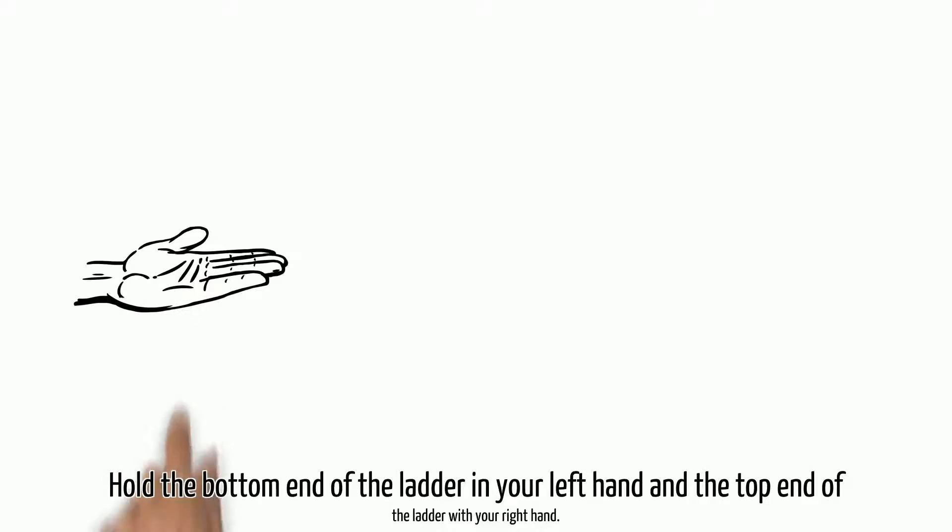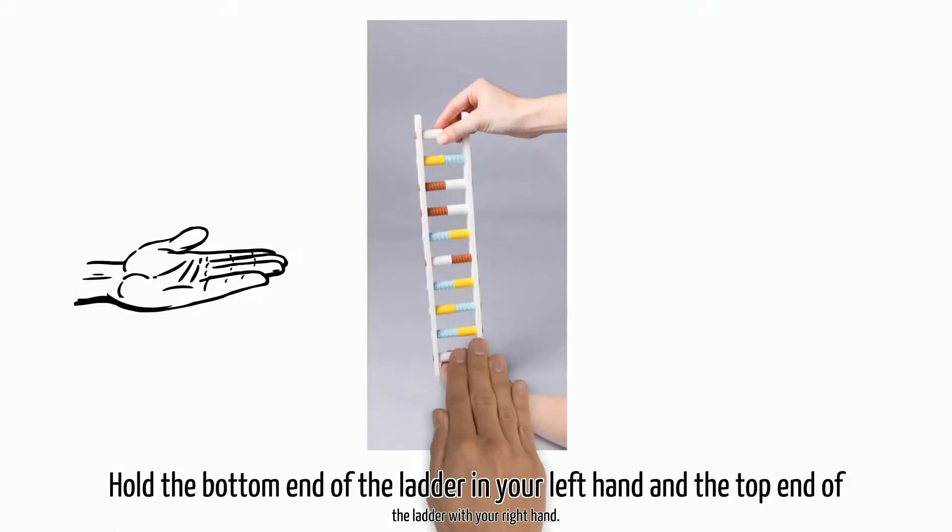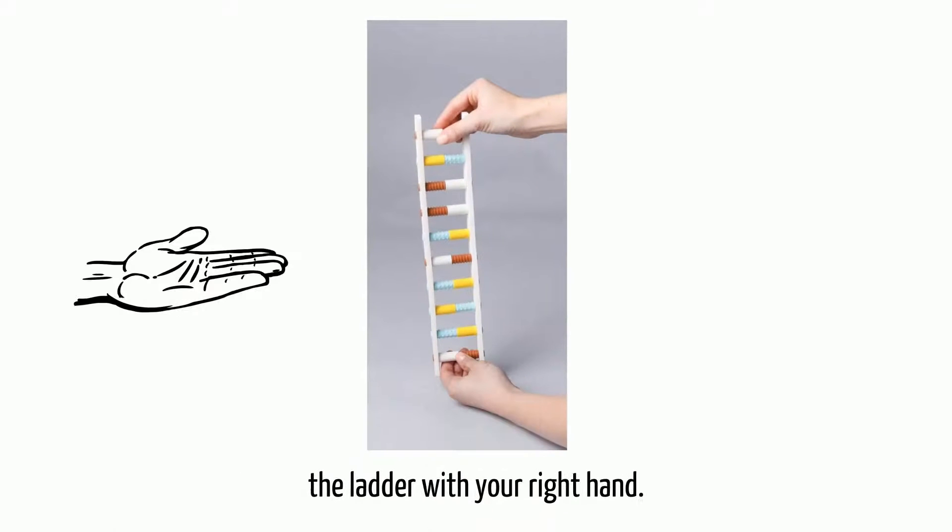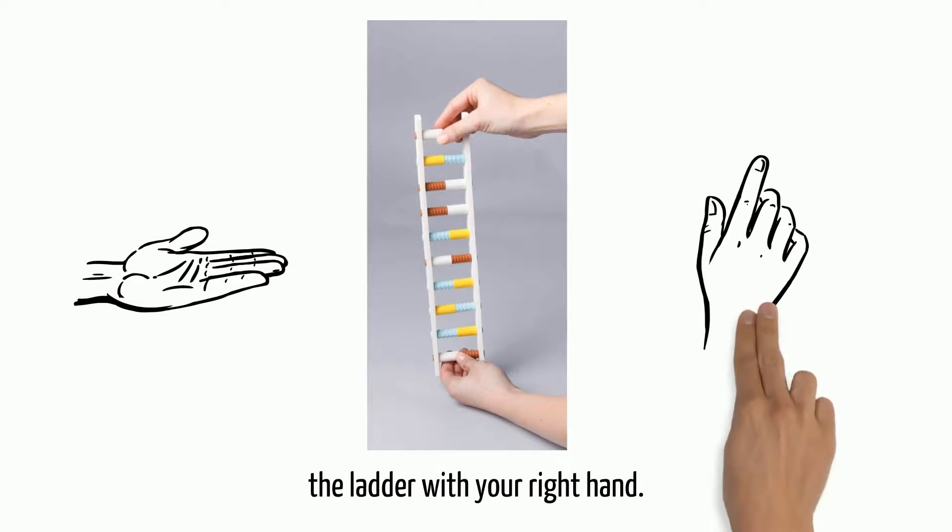Hold the bottom end of the ladder in your left hand and the top end of the ladder with your right hand.